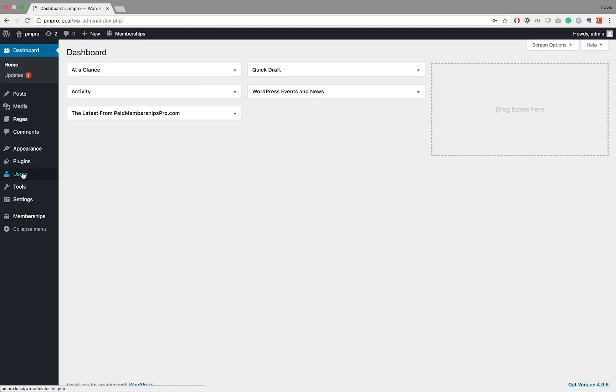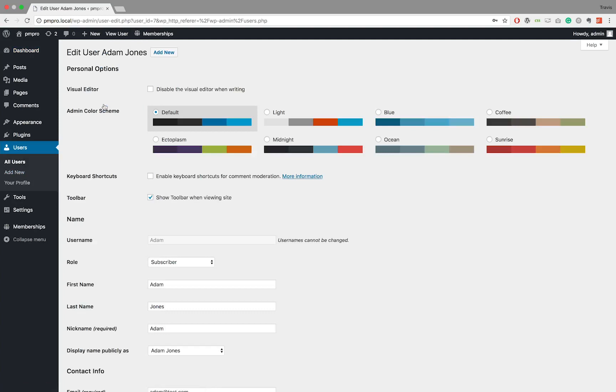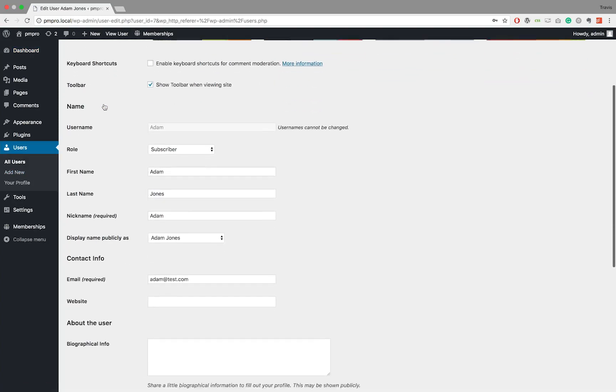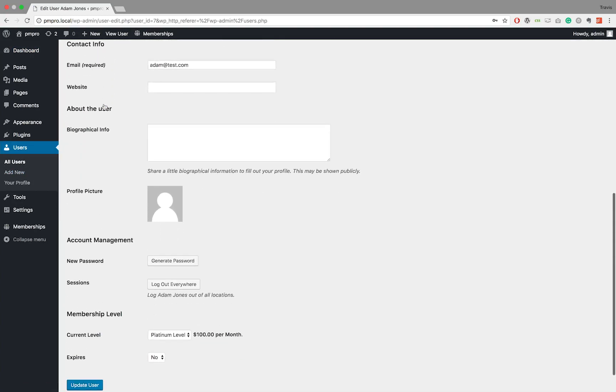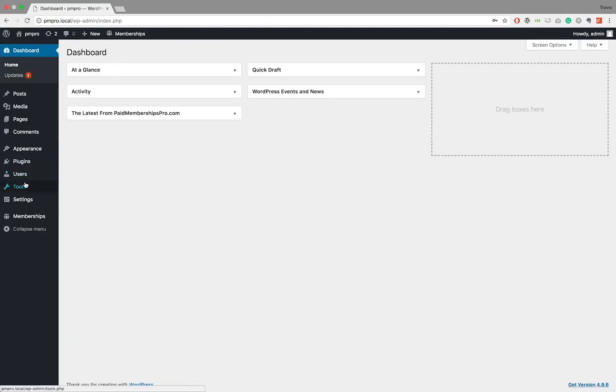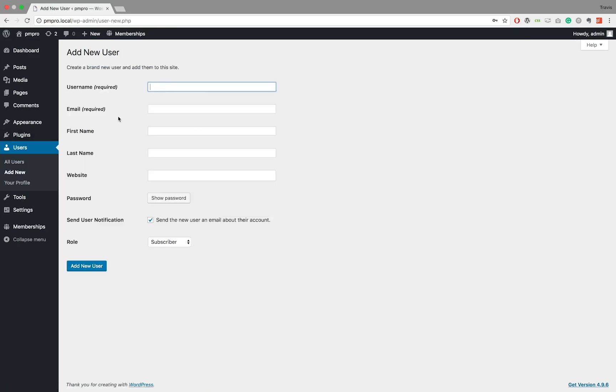The second method involves creating or updating an existing user's profile and assigning it with a membership level. To do this, navigate to your WordPress dashboard, select Users, and choose Add New or edit an existing user. If you selected to add a new user, then go ahead and input all the relevant information.